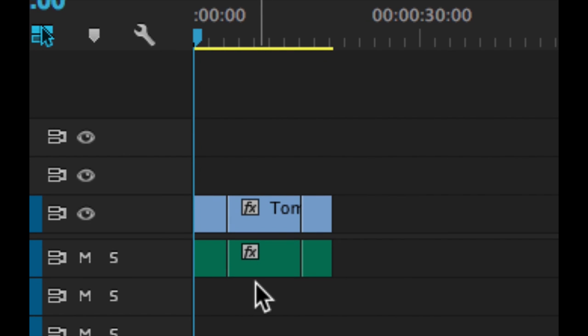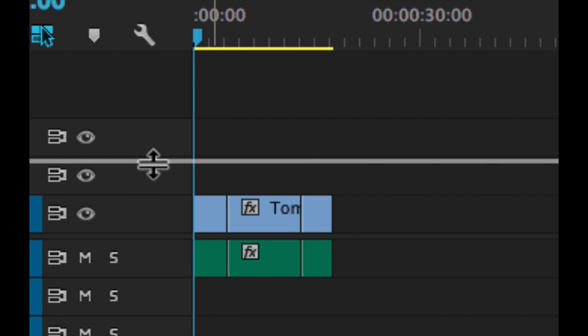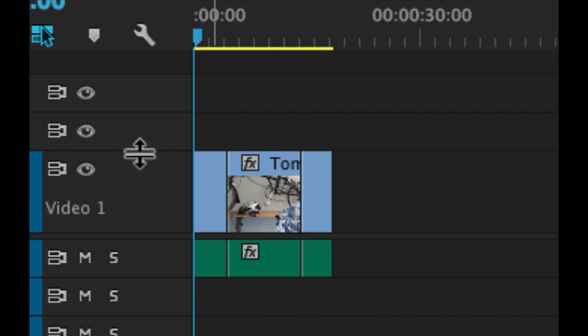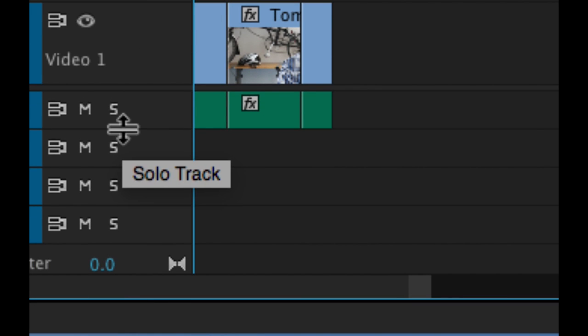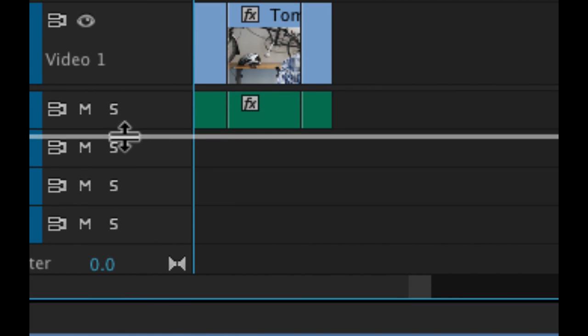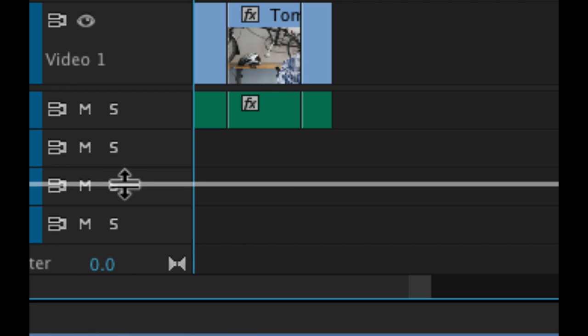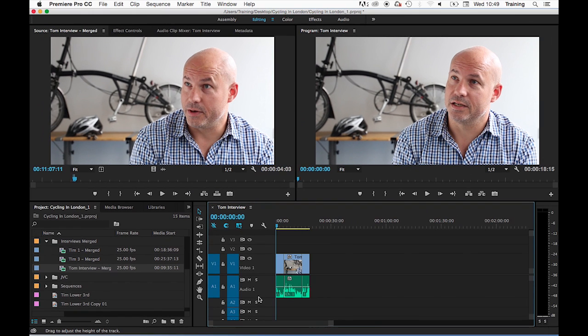First of all, just to make the clips a little bit easier to see, I'm going to expand the top of my video one track by dragging the divider up between the video one and video two track, and I'm also going to expand my audio one track by dragging the divider between the audio one and audio two track down. That allows me to see both a thumbnail for the clips and also audio waveform.